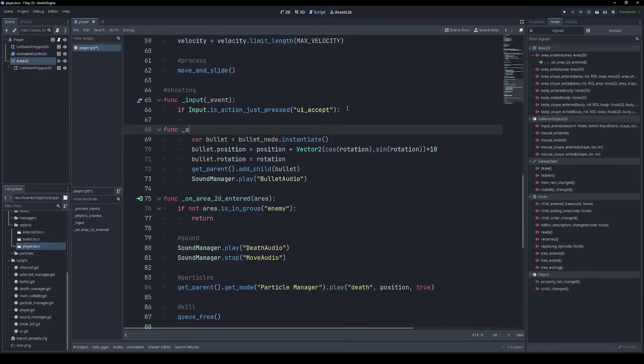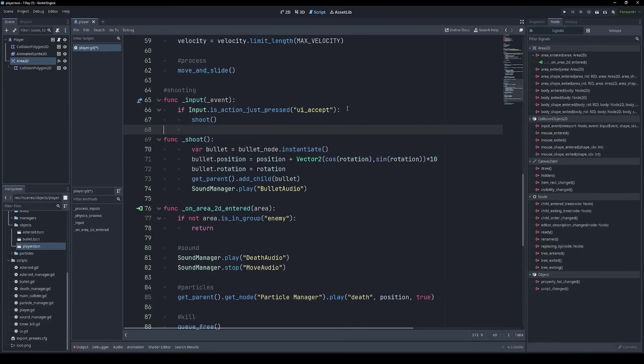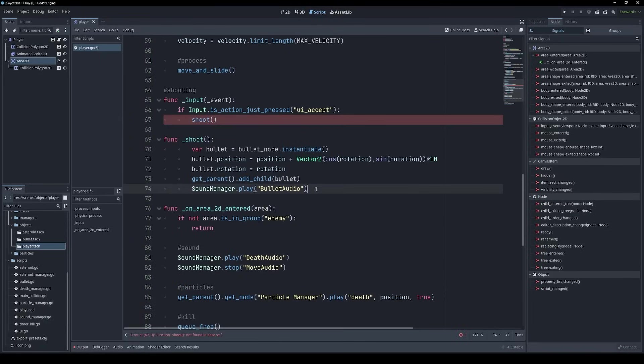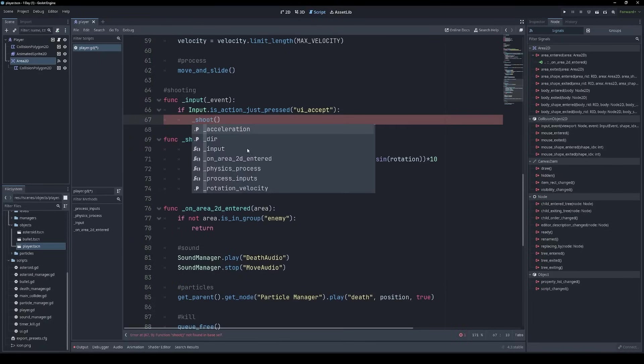Let's call it shoot, because that's what it's doing. And then we'll call that function from inside the input method. And you can see that's already just a lot clearer what's going on there. Underscore shoot.